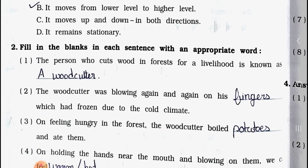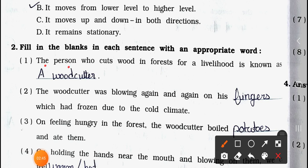Fill in each sentence with an appropriate word. Number one: The person who cuts wood in the forest for a livelihood is known as a ___. Answer: a wood cutter. The person who cuts wood in the forest for a livelihood is known as a wood cutter.